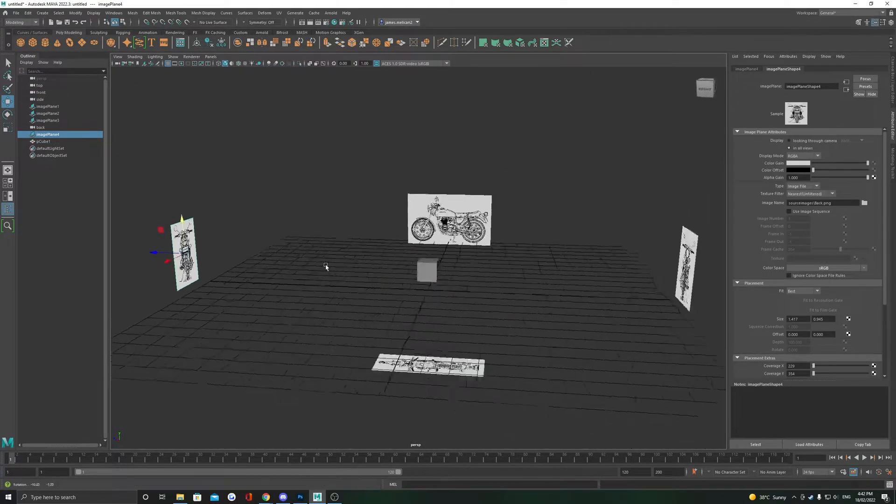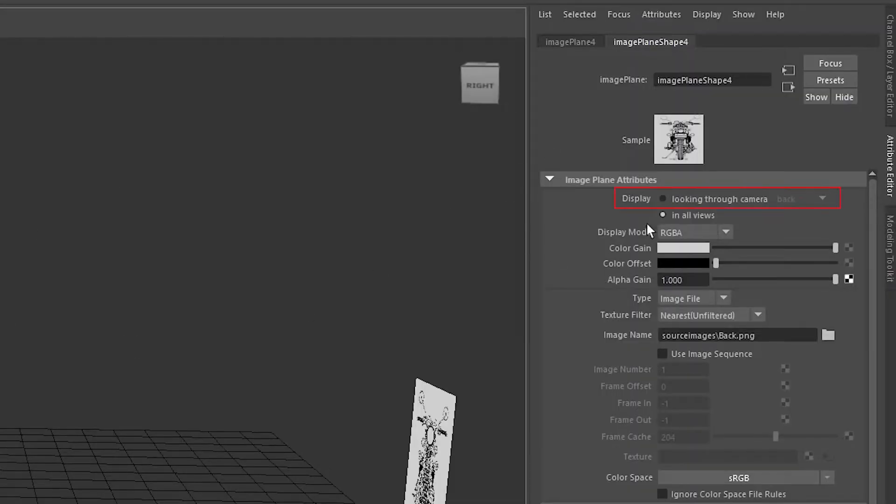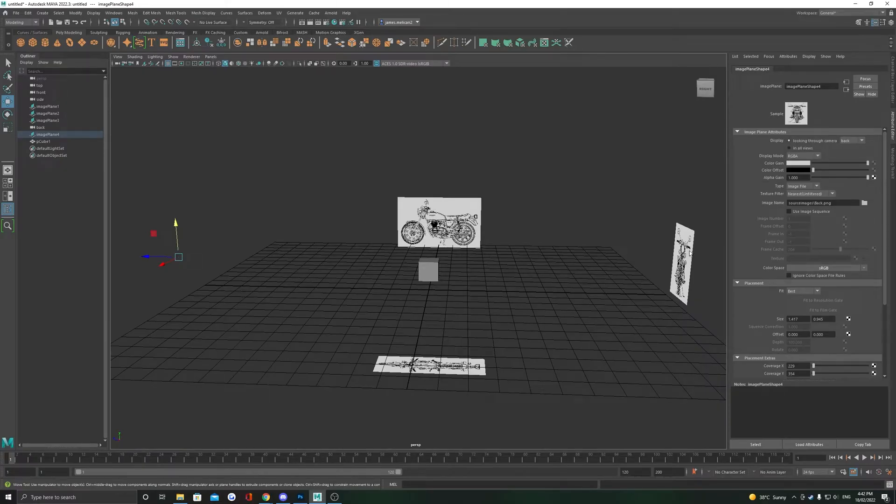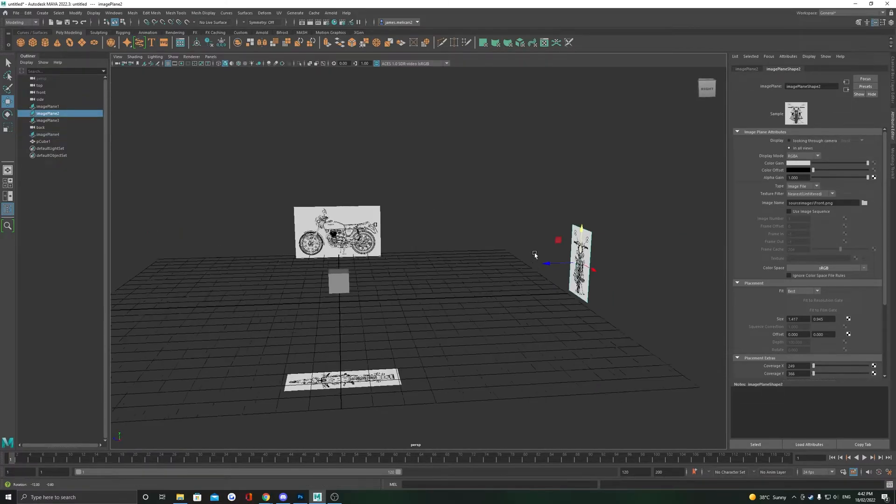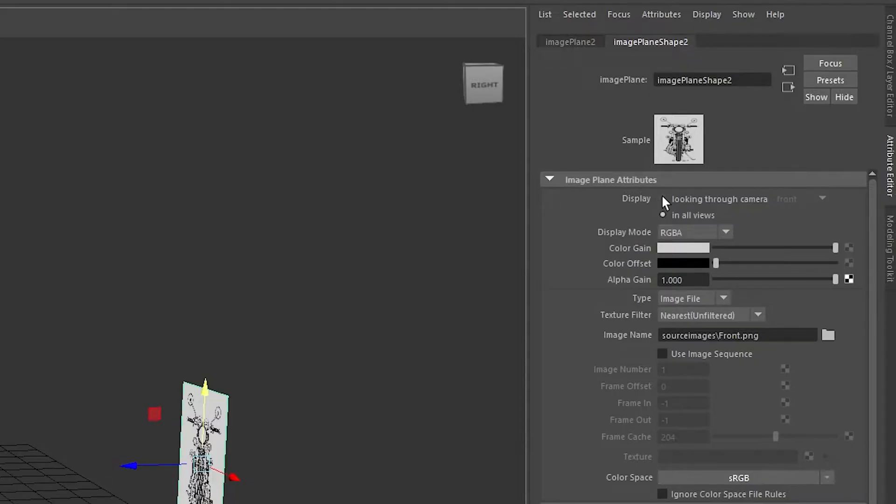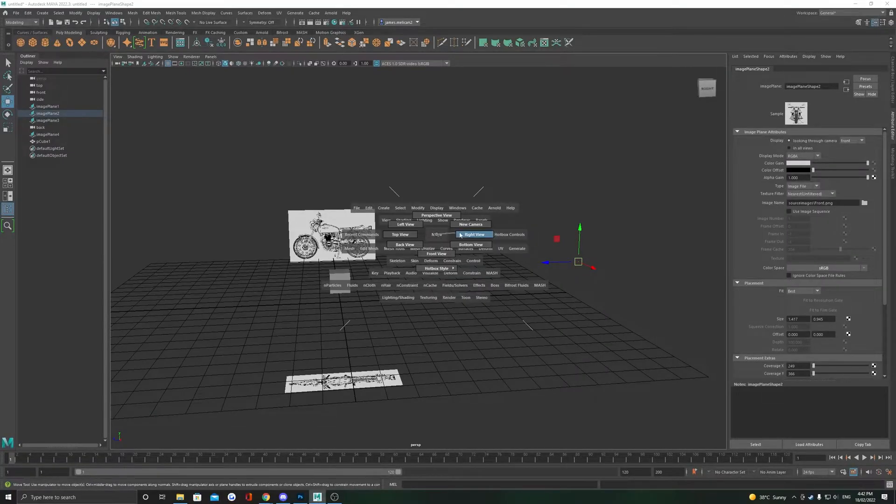To fix this, head to the attribute editor for the references and select this looking through camera, which will now make the reference only appear in one camera. Do the same for the other reference.